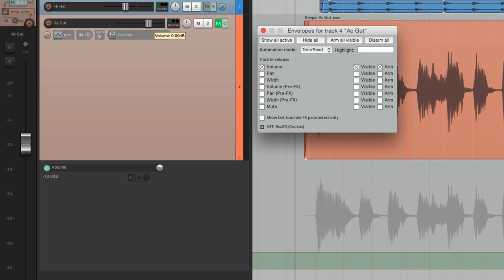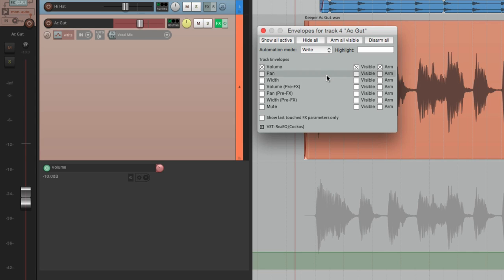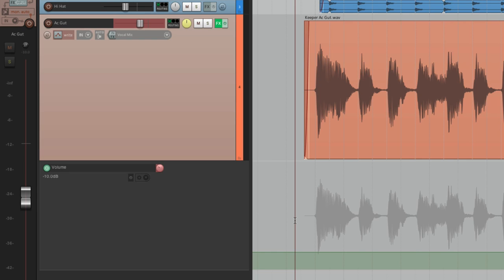Now let's record some automation. To do that, we have to change our automation mode. It's currently in trim read, so let's change it to write. It changes the color over here and over here as well. So now to write some automation on this track, we can do it from here, or from a controller, which is what I'm using. Let's hit play in write mode and record some automation.